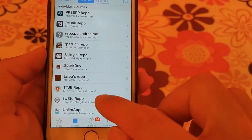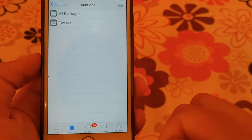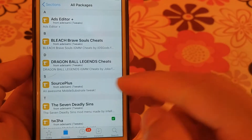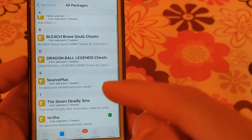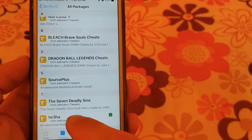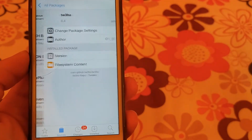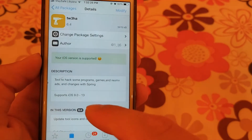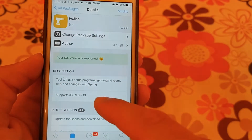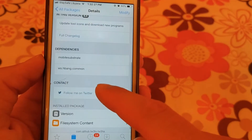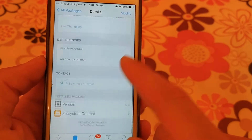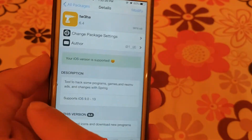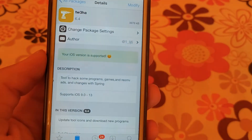The next source is Tofa source. The only and useful tweak in this source is Tofa tweak, which allows you to hack many apps and games. It also allows you to buy in-app and in-game purchases for free.